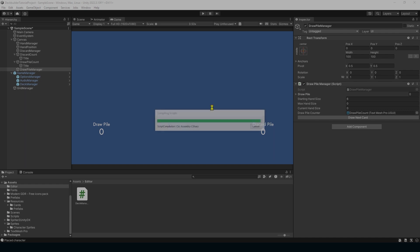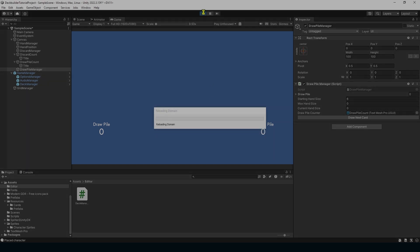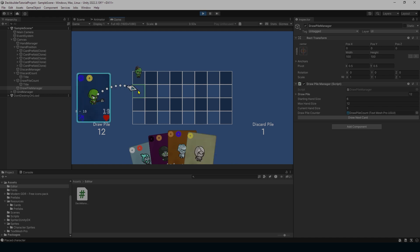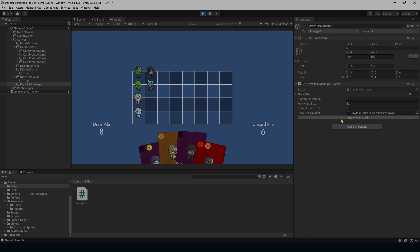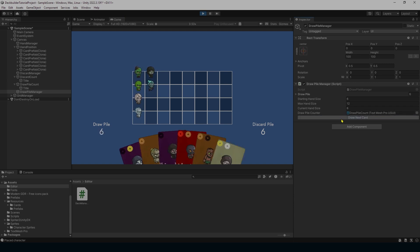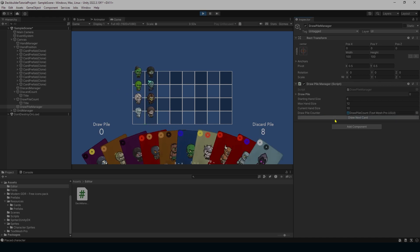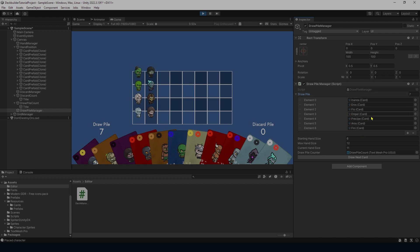Hit play, and now whenever we play a card it goes into our discard pile. We can draw more cards, and now we're getting to zero in our draw pile with eight in our discard pile. Hitting 'draw next card' shuffles everything from the discard pile into the draw pile, shuffles those cards, and pulls them out into a new group — all cards are now in the draw pile.